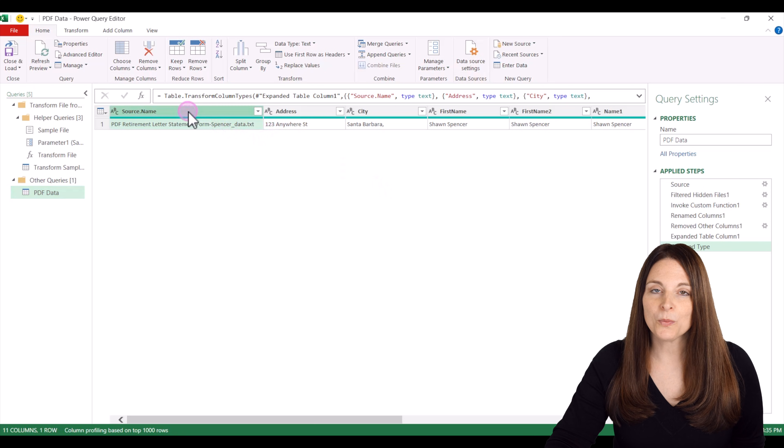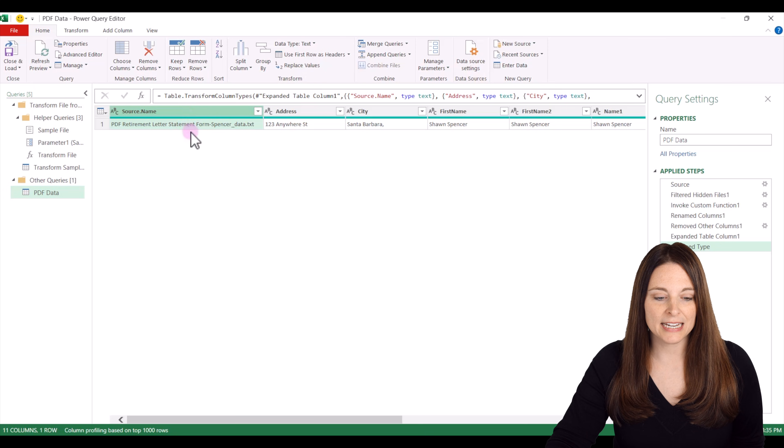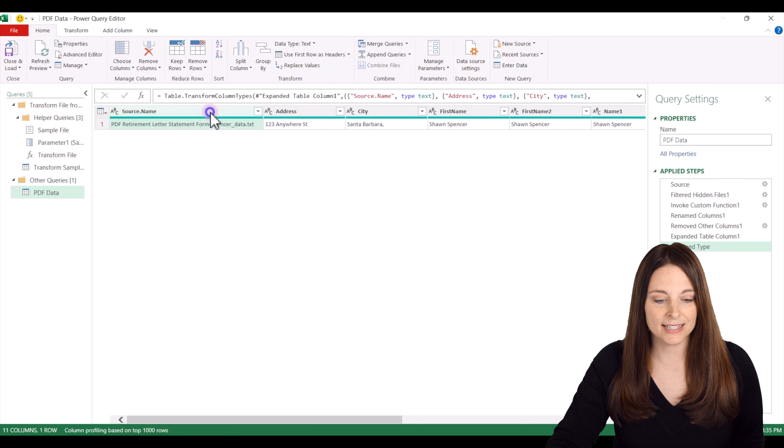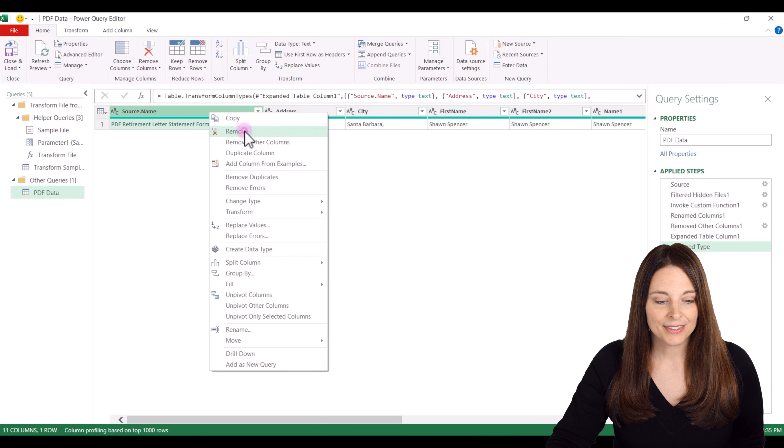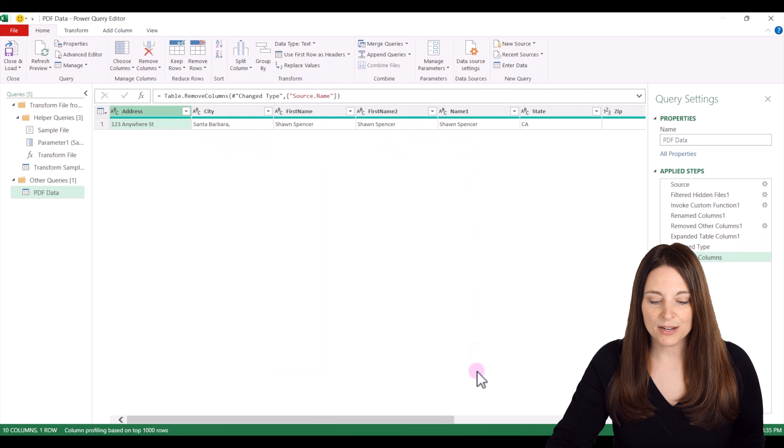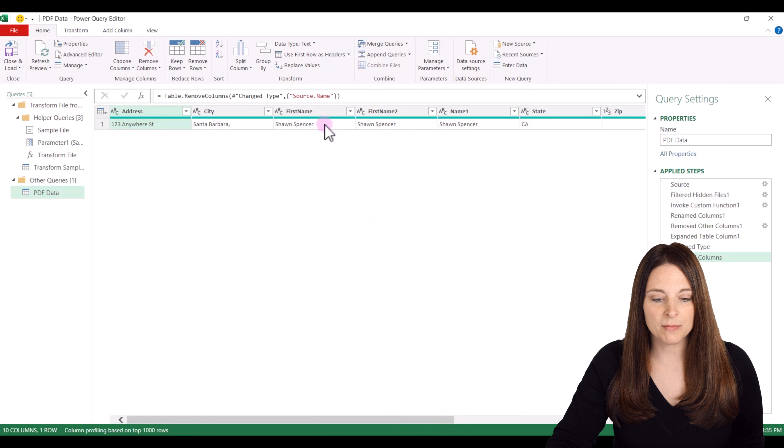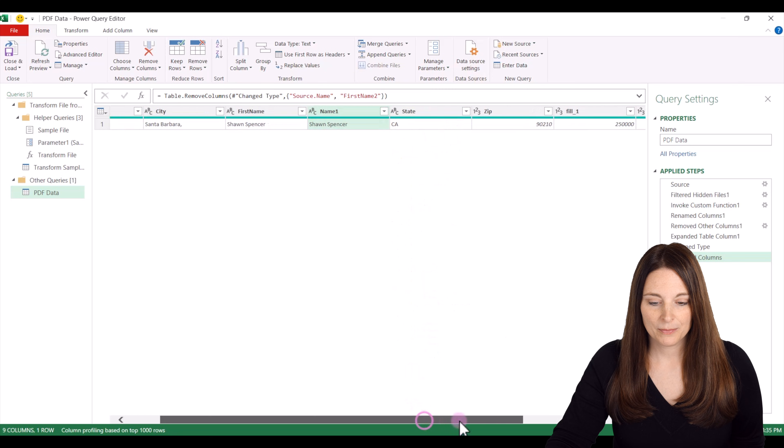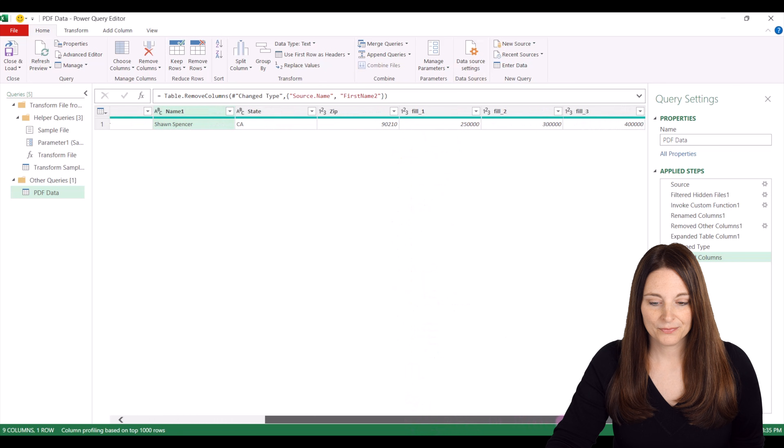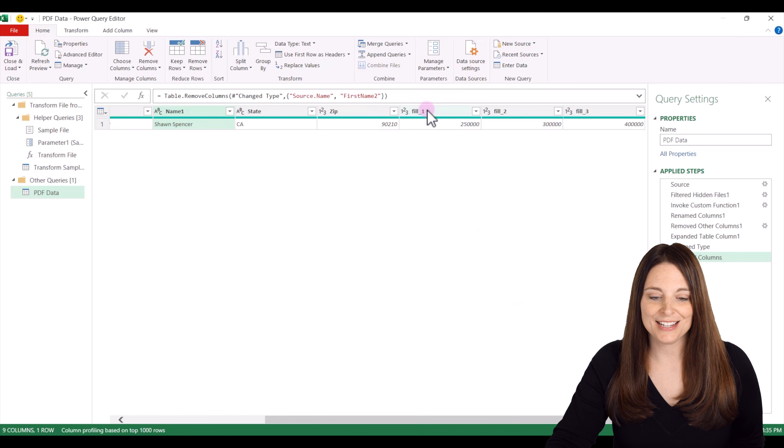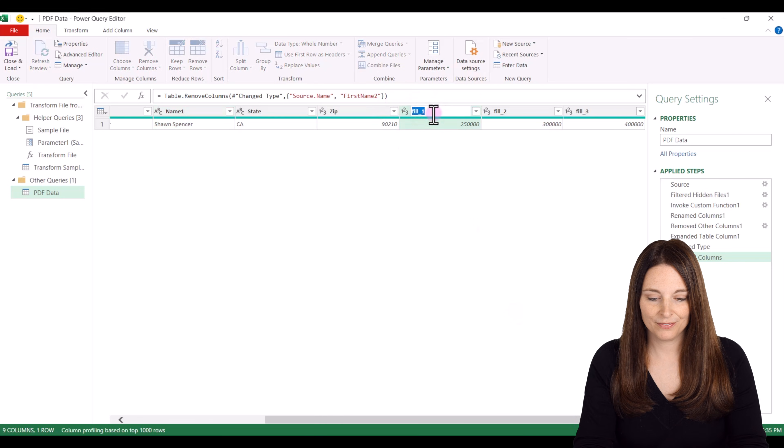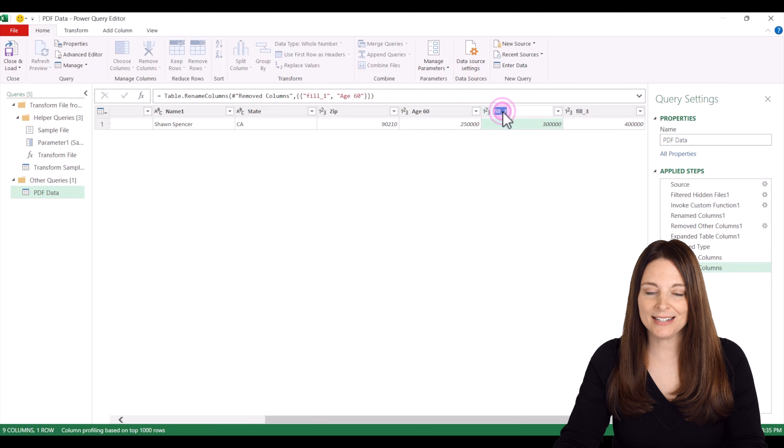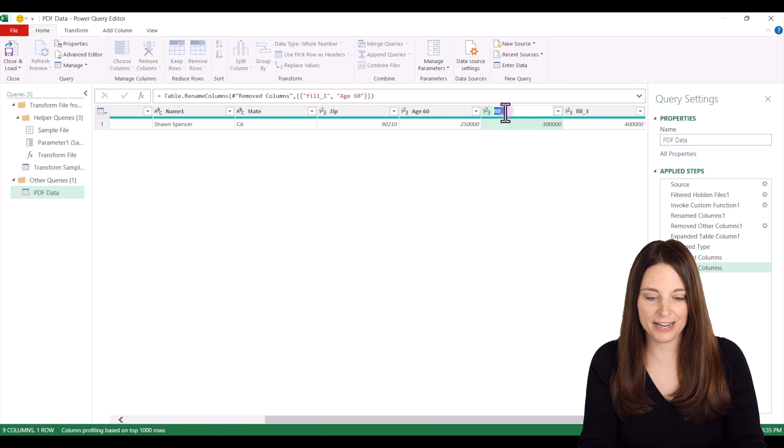So for example, if we don't need the source name that's just going to name the data file, we can right click and delete that column. And then if we have extra columns that we don't need to keep track of, like maybe the second name column, we can remove those. And maybe we want to change the headers up here. We can double click and type in and fill in a new name for our headers.